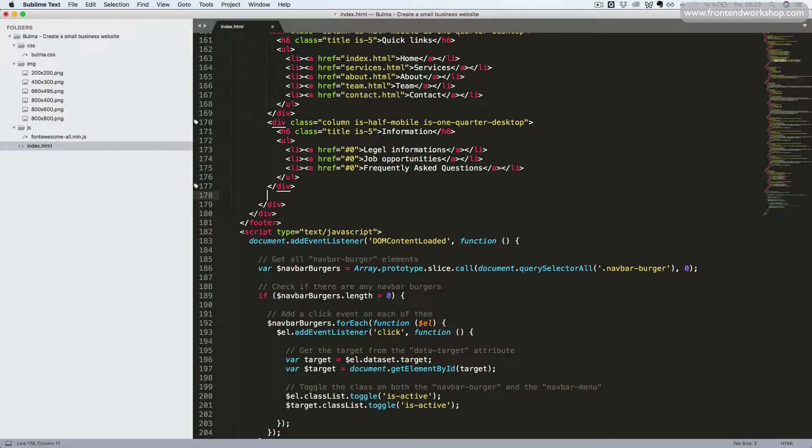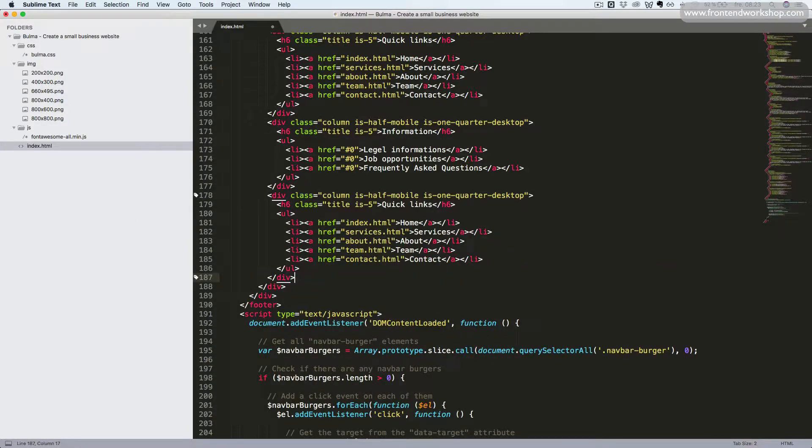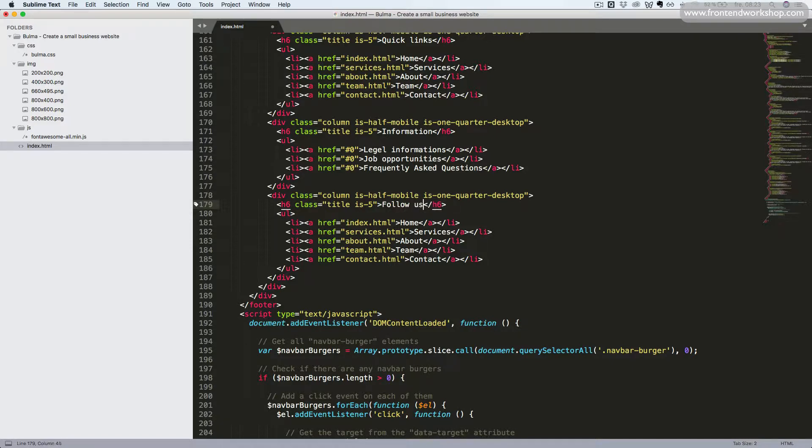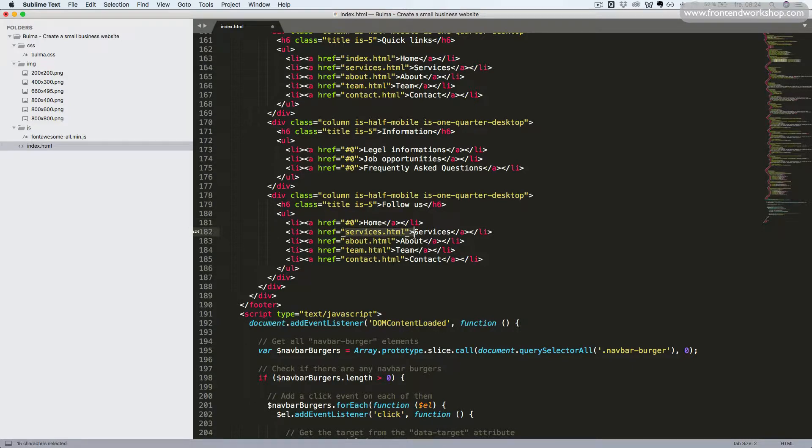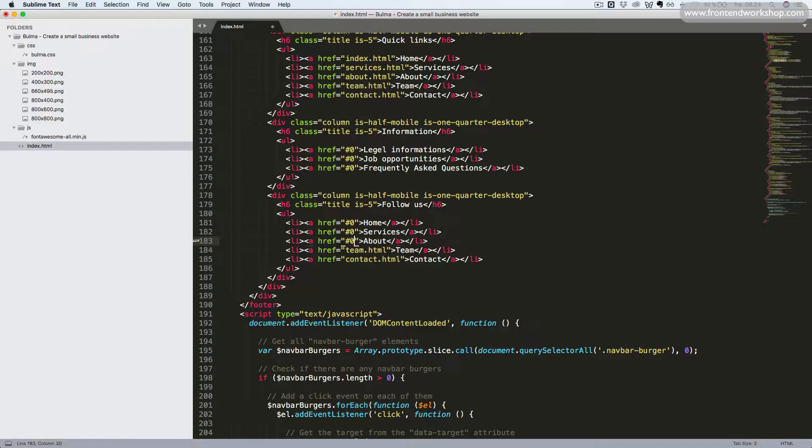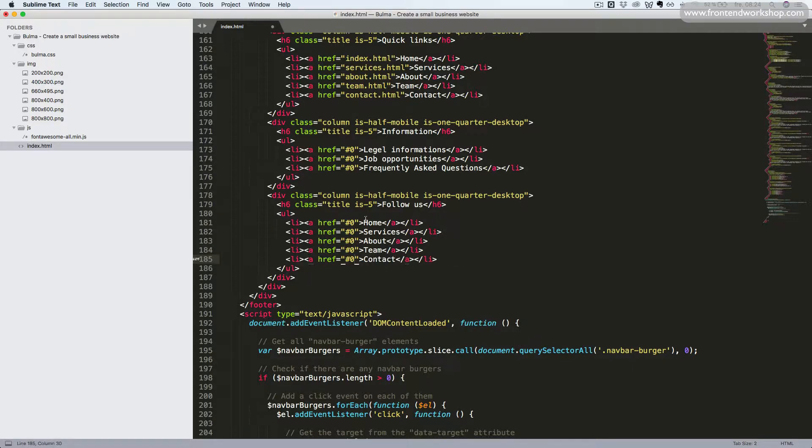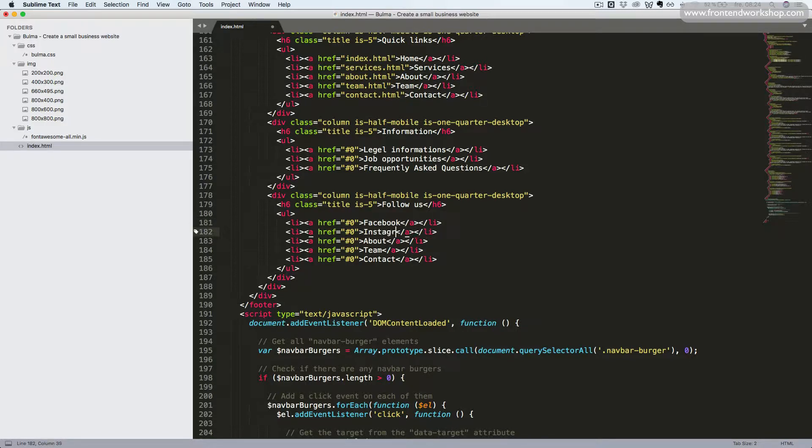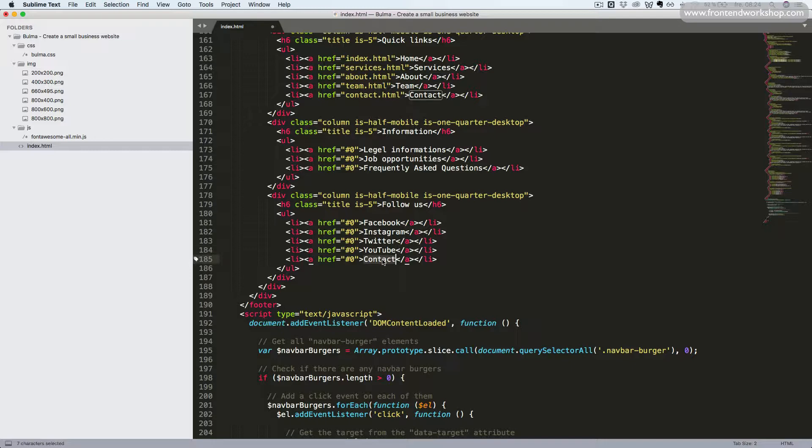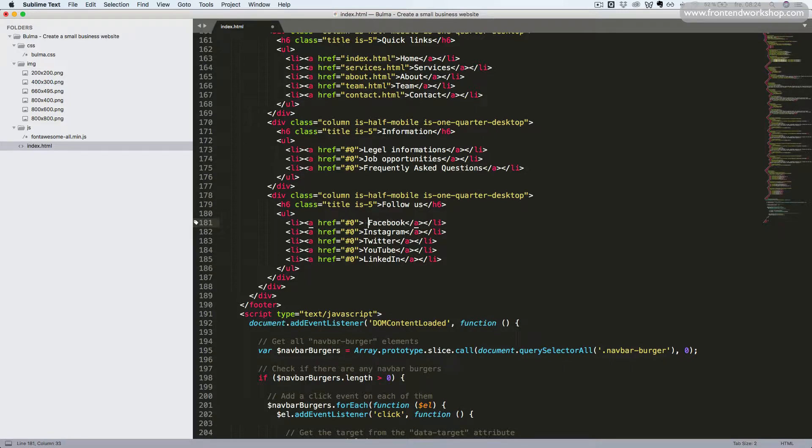Now let's paste in one more column. The heading will be follow us. And this will be a list of the social links. So we'll remove these values again. Now for the first one, we want it to be Facebook. Then Instagram, Twitter, YouTube, and LinkedIn.